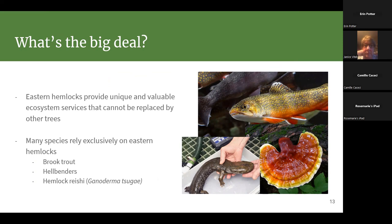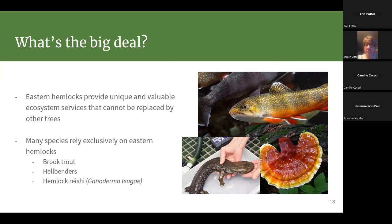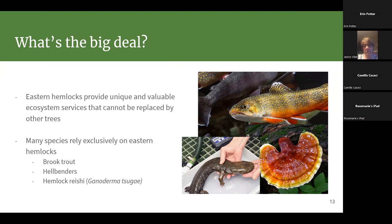Why is eastern hemlock so important? Unlike ash trees, which can be replaced by other hardwoods filling the same ecological niche, eastern hemlocks provide a completely unique role as a keystone species. Losing them would irreversibly change our landscape. Many other species rely on the eastern hemlock for their survival. Brook trout — our state fish — need really cold water temperatures to survive and carry out their life cycle.